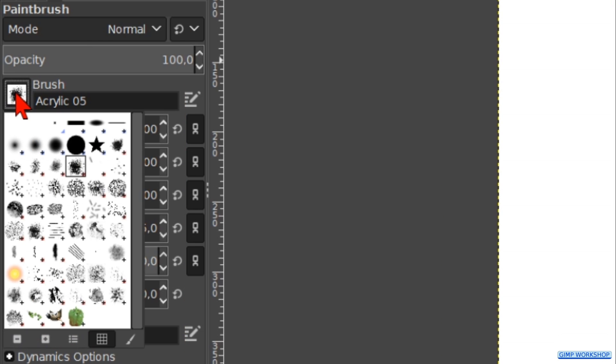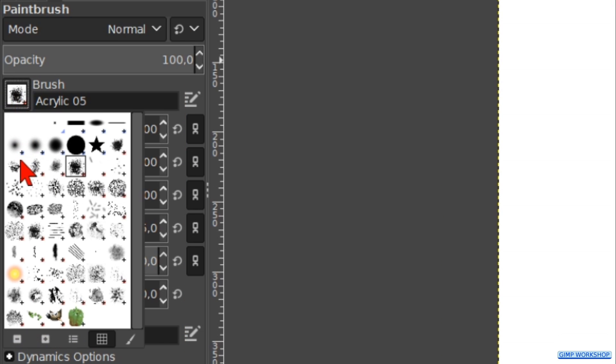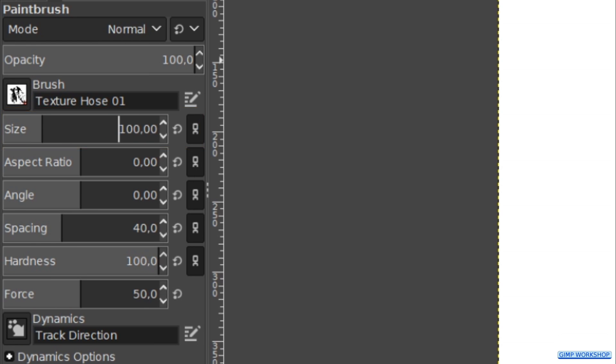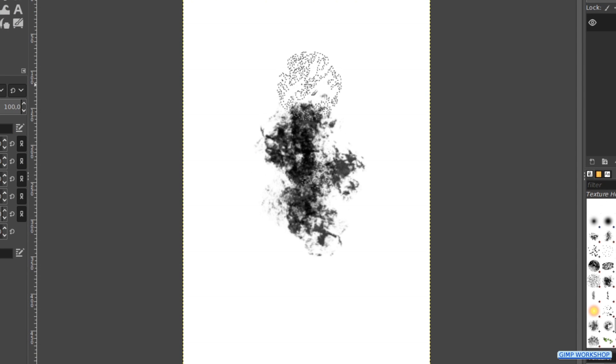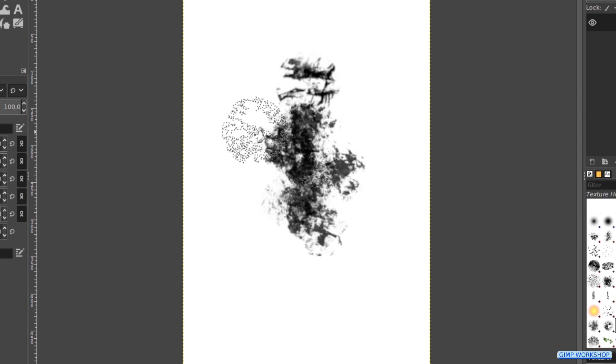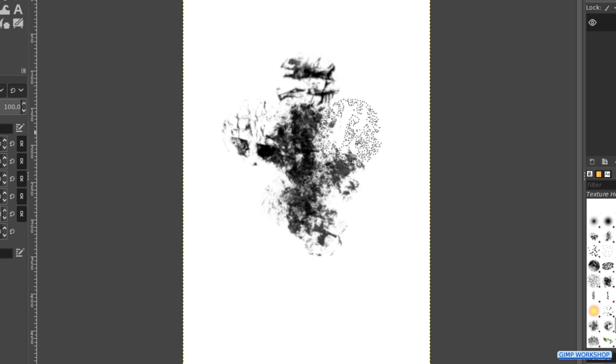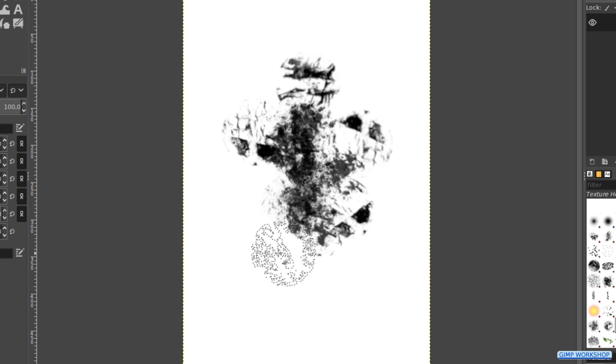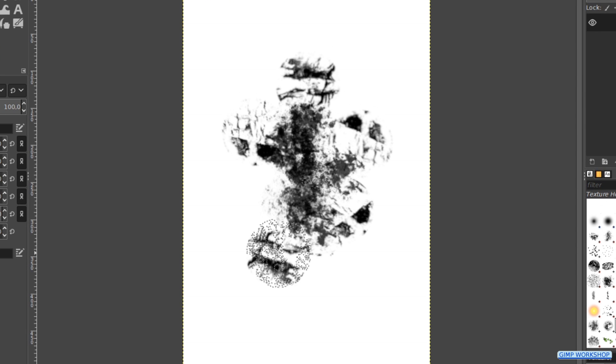Now we choose brush texture hose 1. Make its size also 100. And again click in the image and make a few irregular splats more or less like so. Again we must be careful not to overdo this.